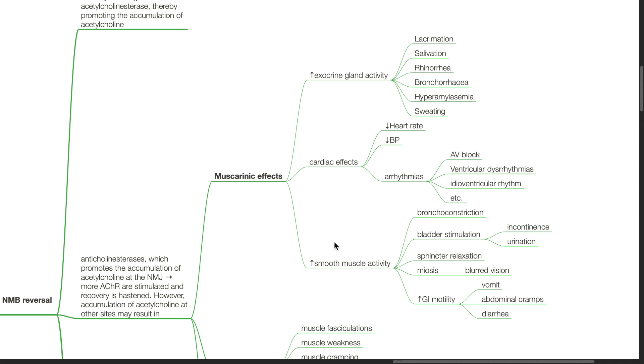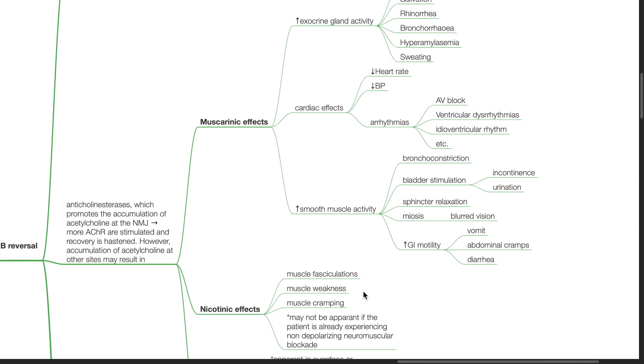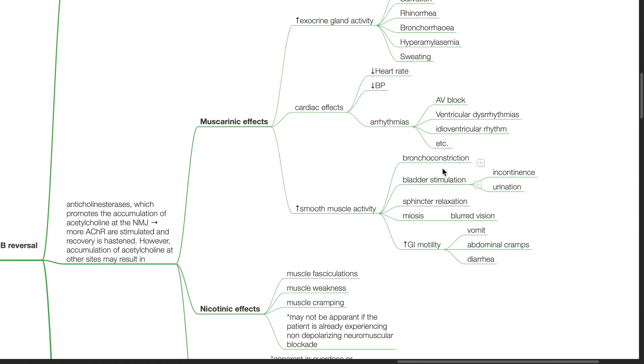Increased smooth muscle activity results in bronchoconstriction, bladder stimulation and urination, sphincter relaxation, miosis and blurred vision, increased GI motility resulting in vomiting, abdominal cramps and diarrhea.